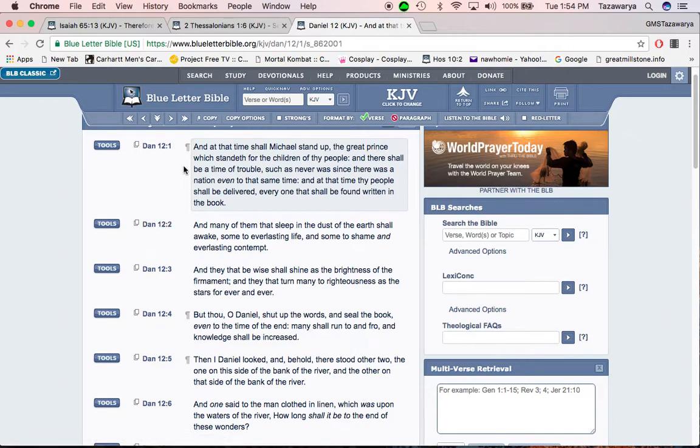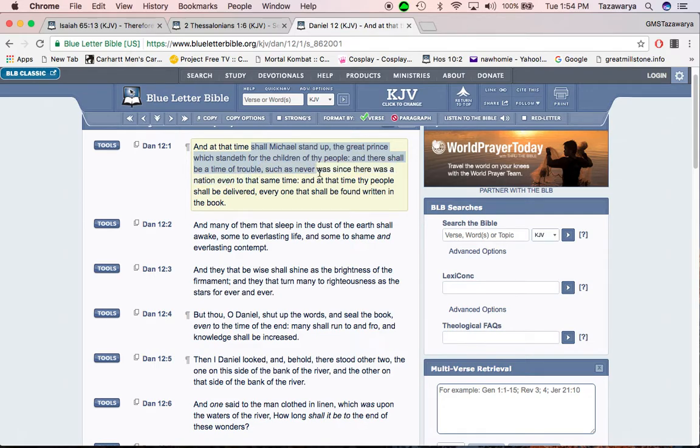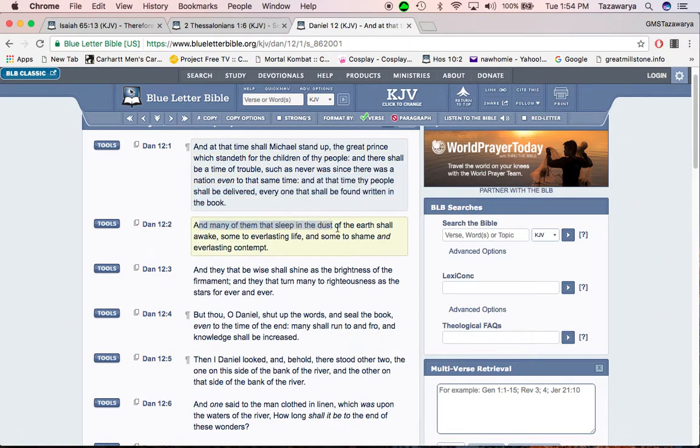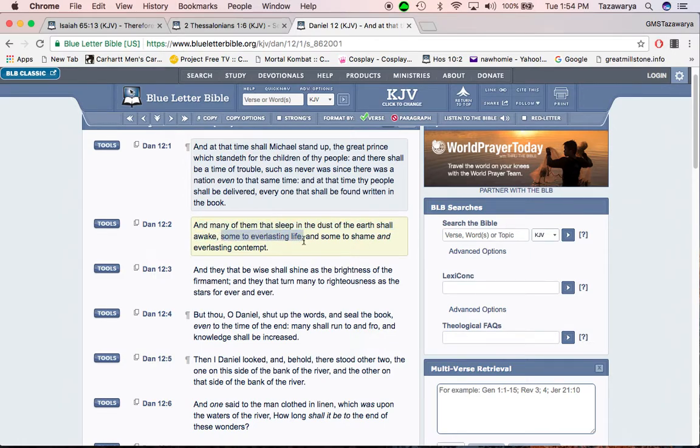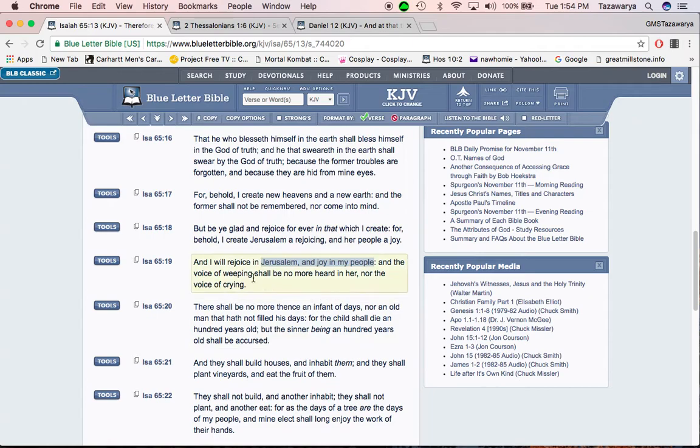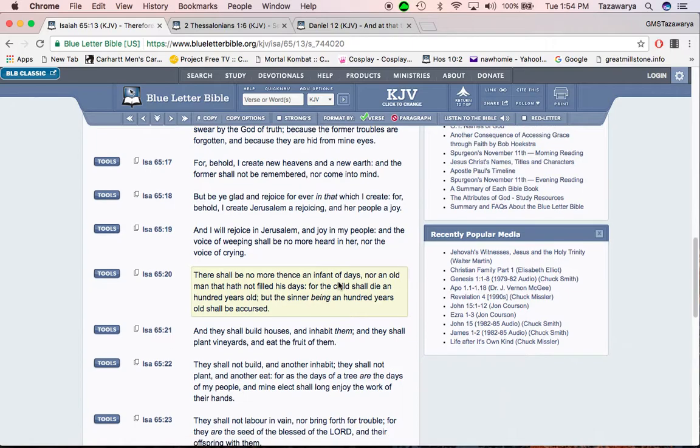Daniel 12 and 1, and at that time, saw Michael stand up, the great prince was standing for the children of thy people, and there shall be a time of trouble, such as never was since there was a nation, even to that same time, which the times that are coming are the times of Jacob's trouble. And at that time, thy people shall be delivered, every one that shall be found written in the book. And many of them that sleep in the dust of the earth shall awake, some to everlasting life, and some to shame in everlasting contempt. And the voice of weeping shall be no more heard of, nor the voice of crying.